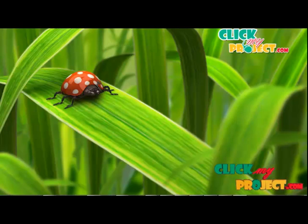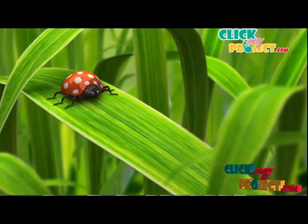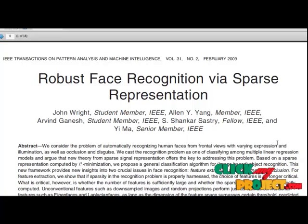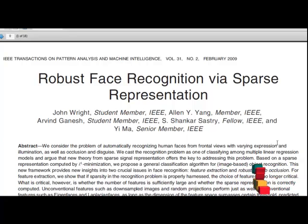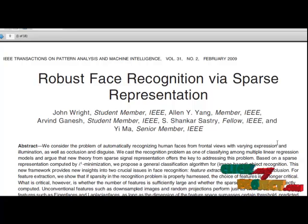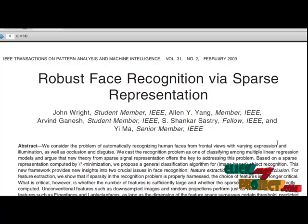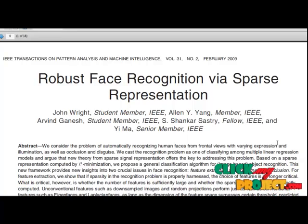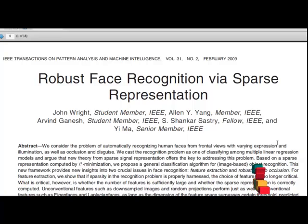Welcome to clickmiproject.com where we discuss the project about robust face recognition via sparse representation. In this paper, we provide a new approach to the classification problem associated with face recognition. Given multiple training samples of each of k subjects, the problem is to classify a new test image as one of the k subjects. We also consider the problem of automatically recognizing human faces from frontal views with varying expressions and illuminations. We introduce a basic general framework for classification using sparse representation, applicable to a wide variety of problems in image-based object recognition.